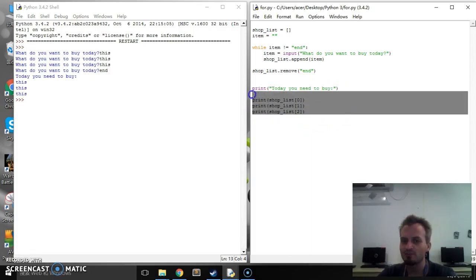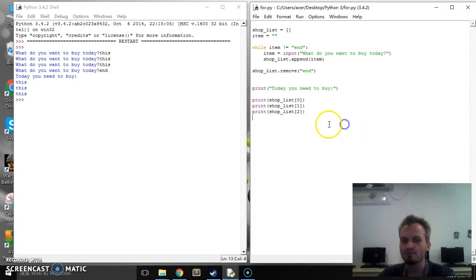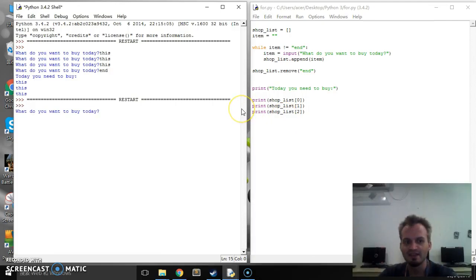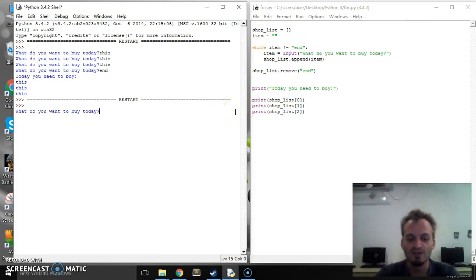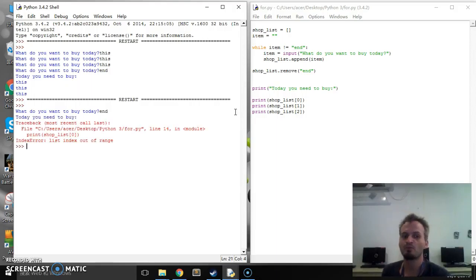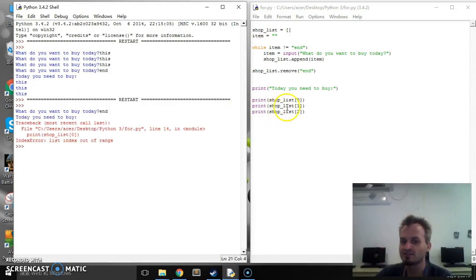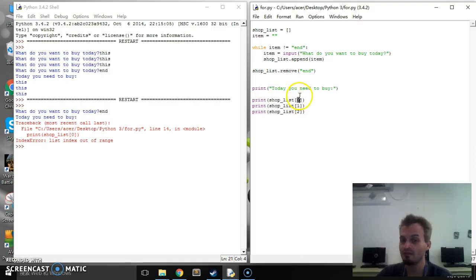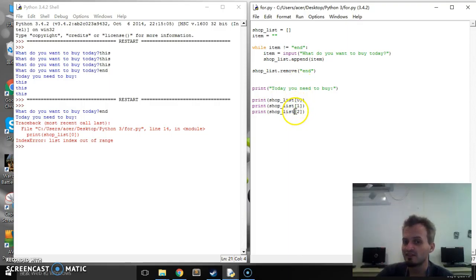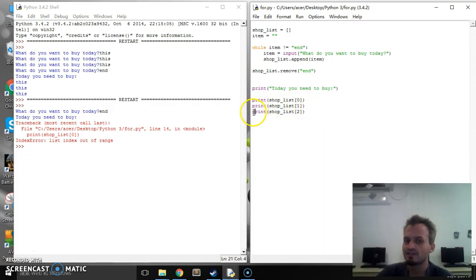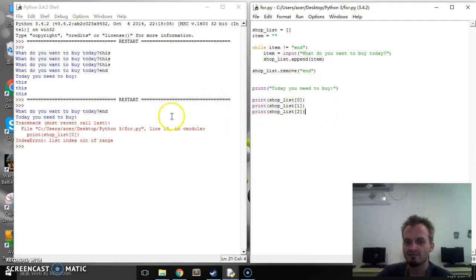Now there's a major problem with this program and the major problem is it will crash and that's never a good thing. So what do you want to buy today if I just said end right away it will crash and the reason it's trying to crash is because it's saying print list item one and there is no list item one. Even if I only put two items on the list it's still going to crash because it's going to try and print item three.